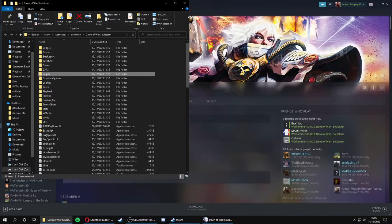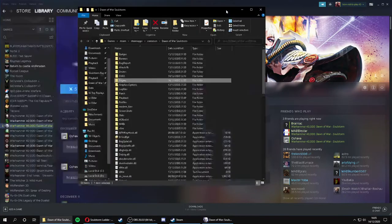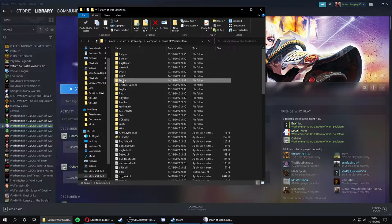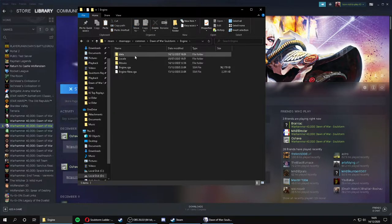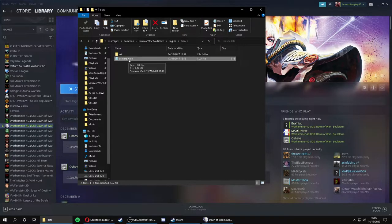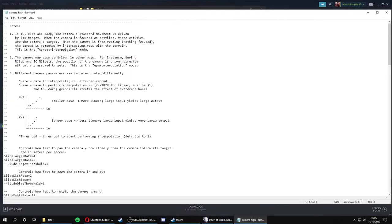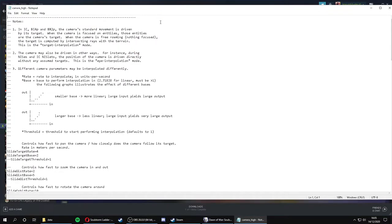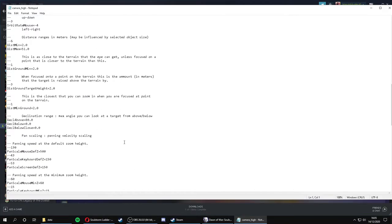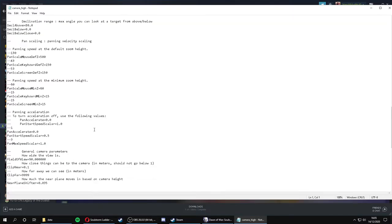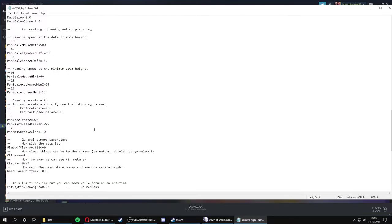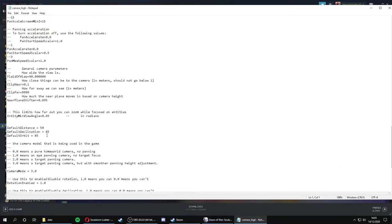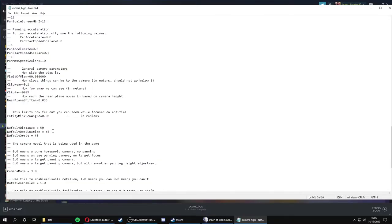We don't need this window anymore. So in your Soulstorm directory, go to engine, data, camera high. This is the file we just downloaded. Open it as a text file. So what you want to do is scroll down until you find your default distance. We can increase this, so it's set as 50. We can increase this, say to, I don't know, 100. Why not?